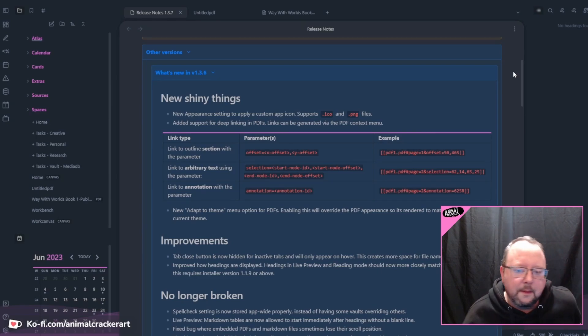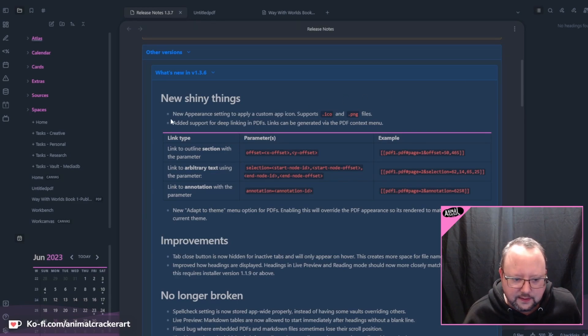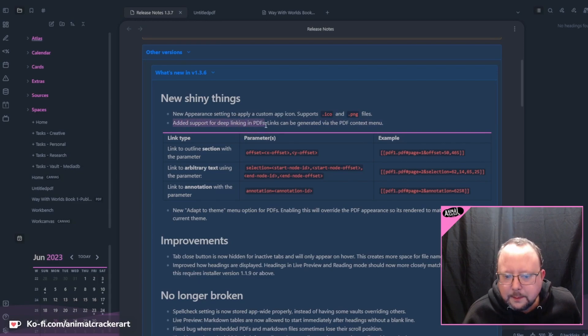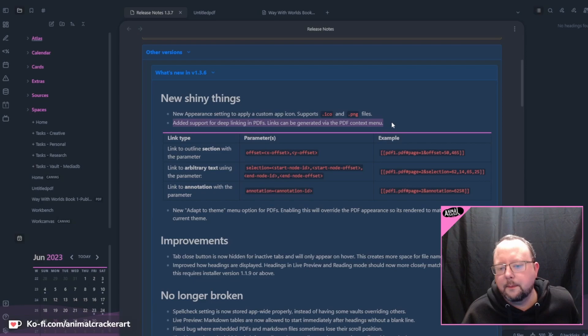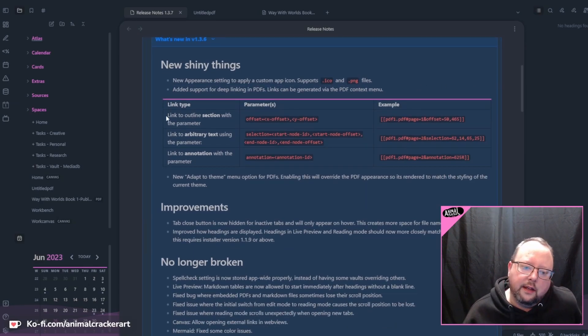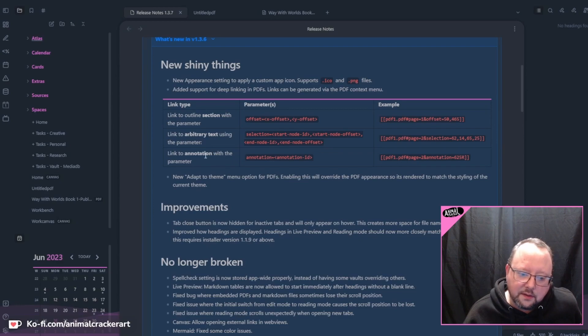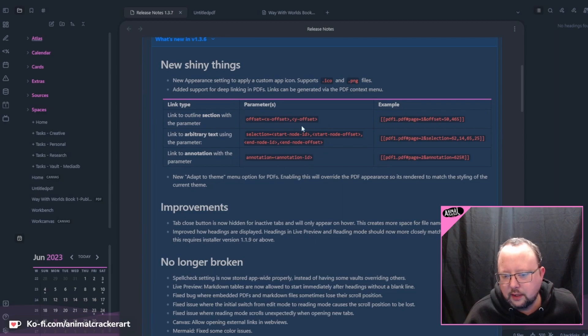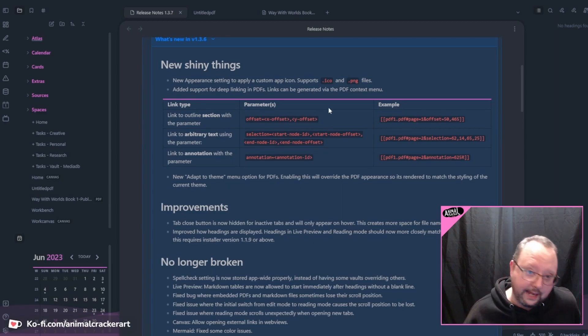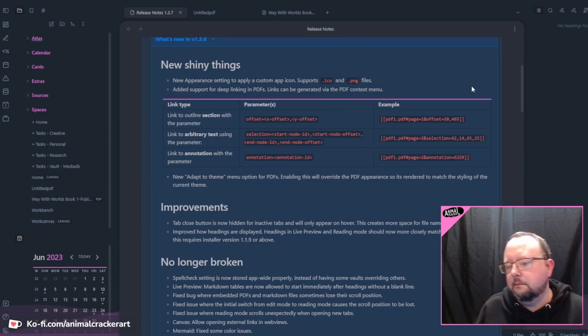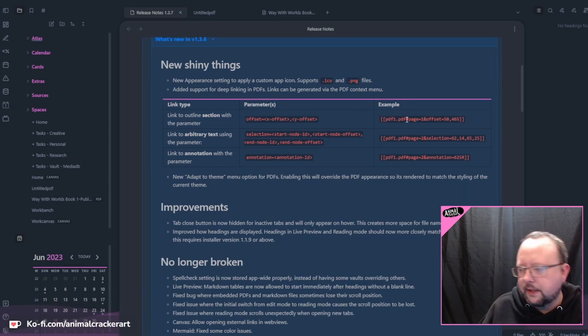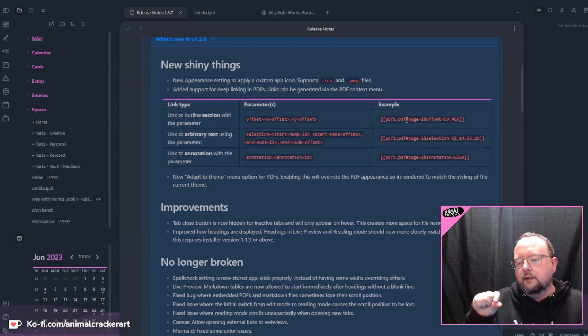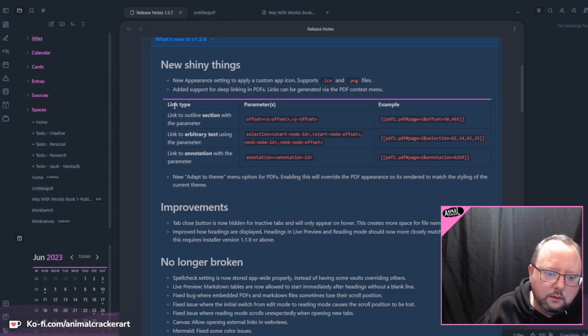So the main addition, as far as the PDF reader is concerned, is added support for deep linking in PDFs. Links can be generated via the PDF context menu. And then we've got the link types that you can do. And then the parameters if you want to either handwrite a link or edit a link, or just get an idea of what it means when it puts that URL link into your note.